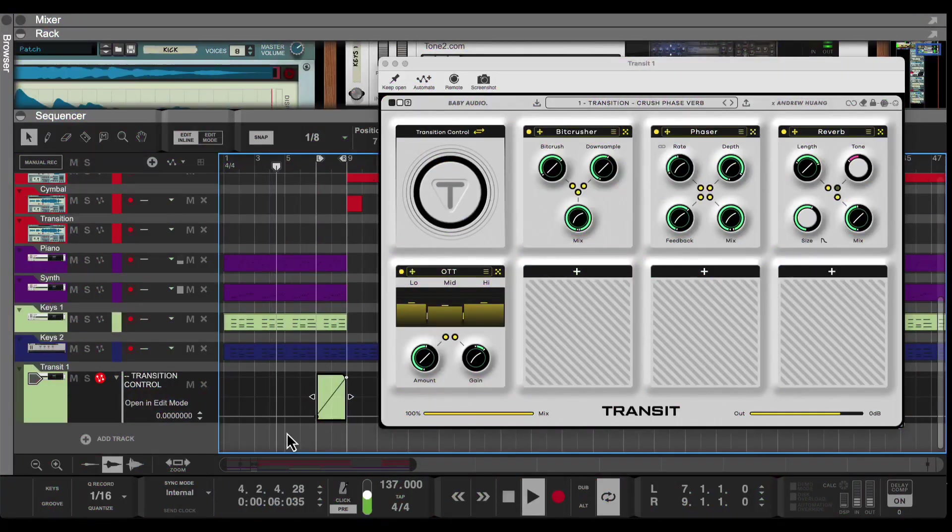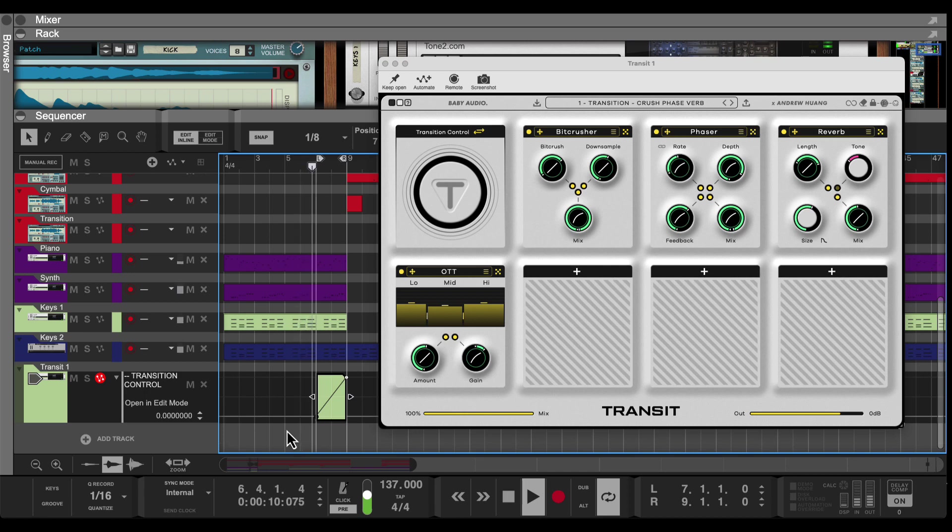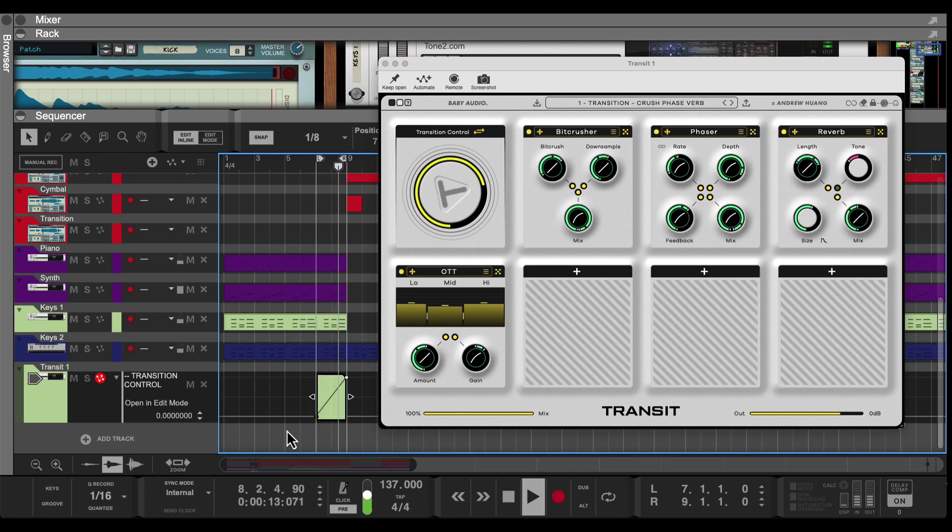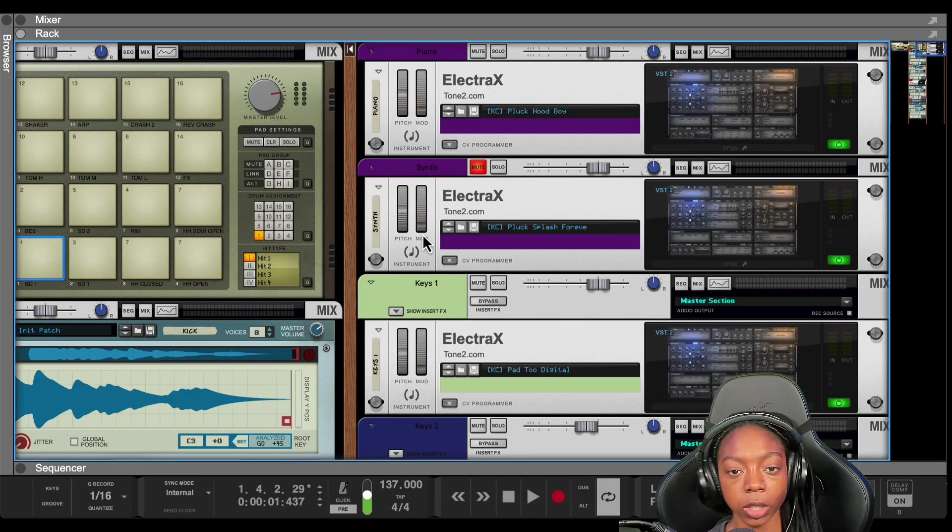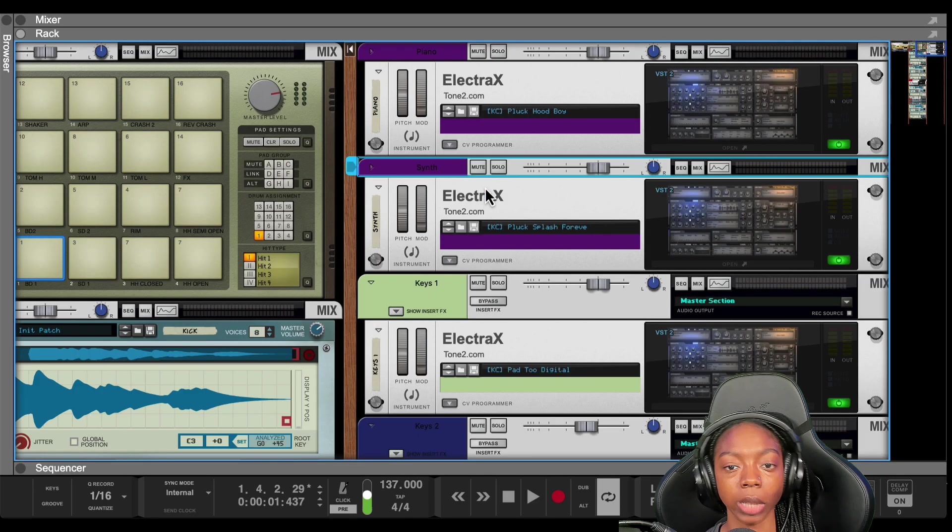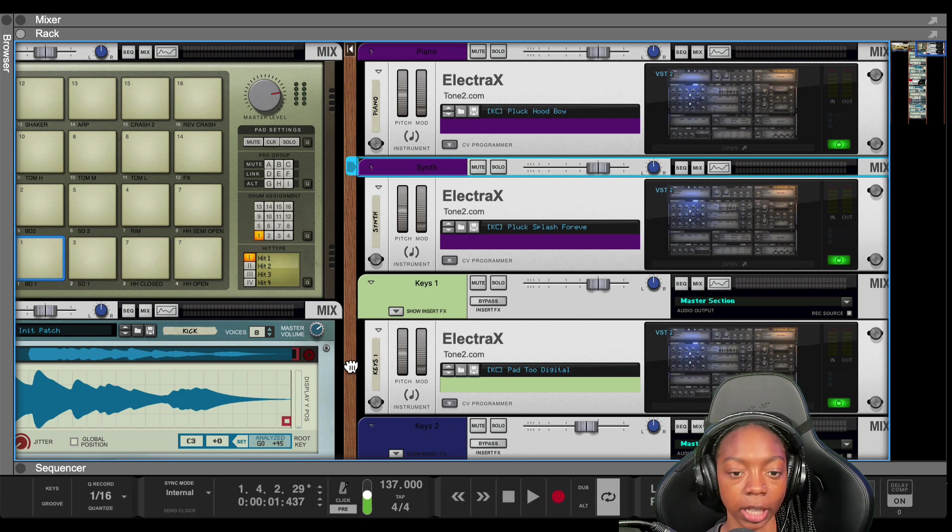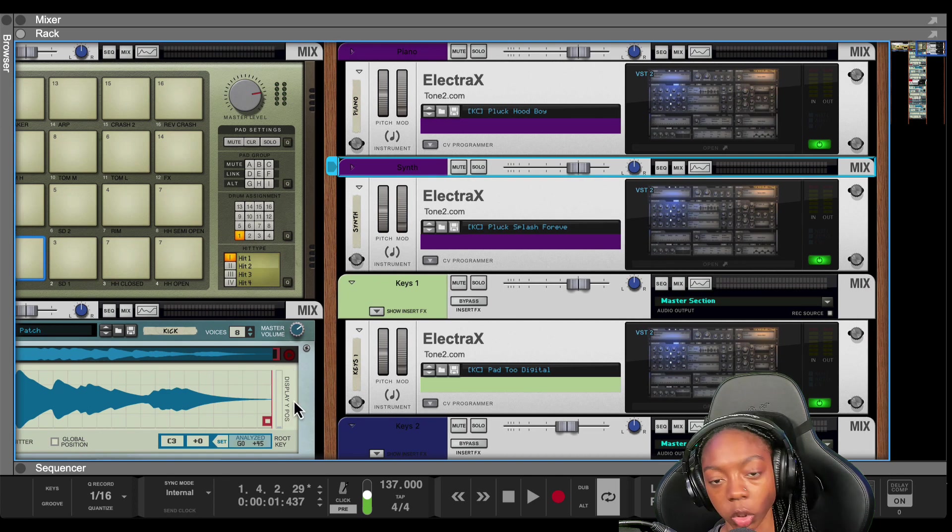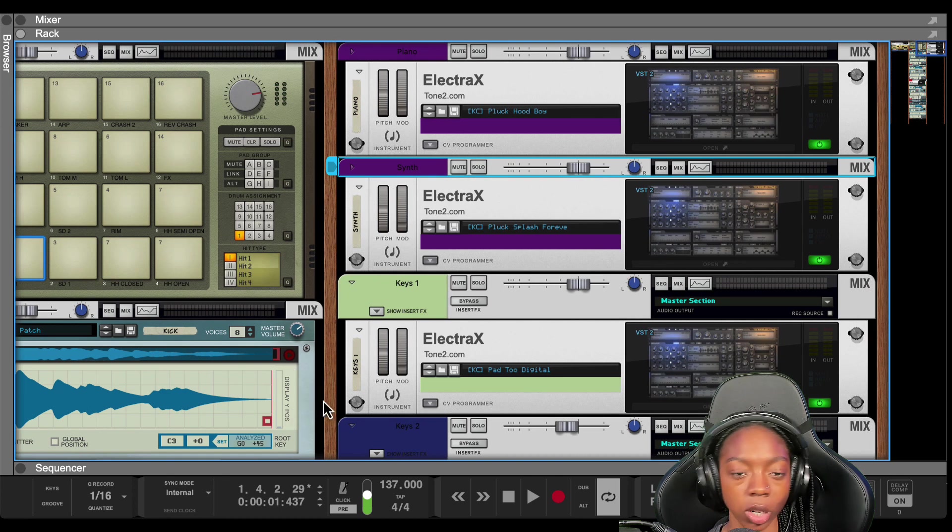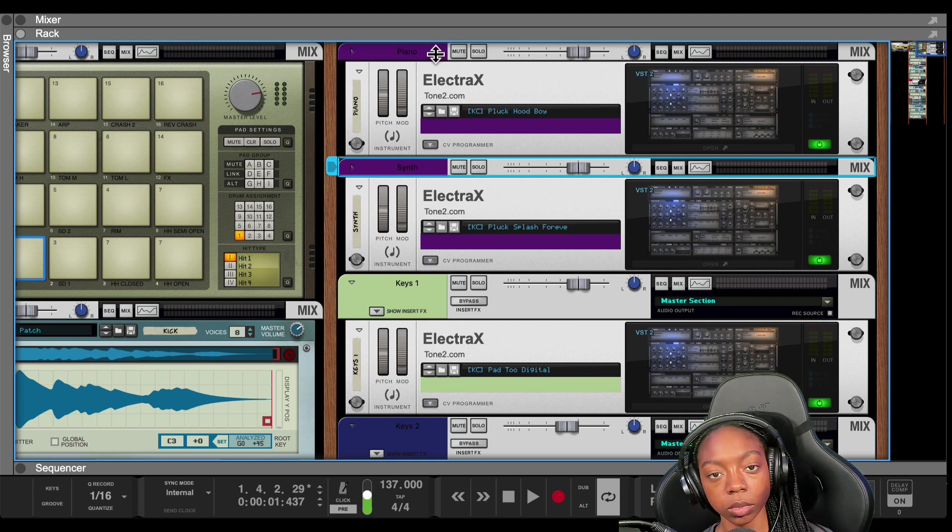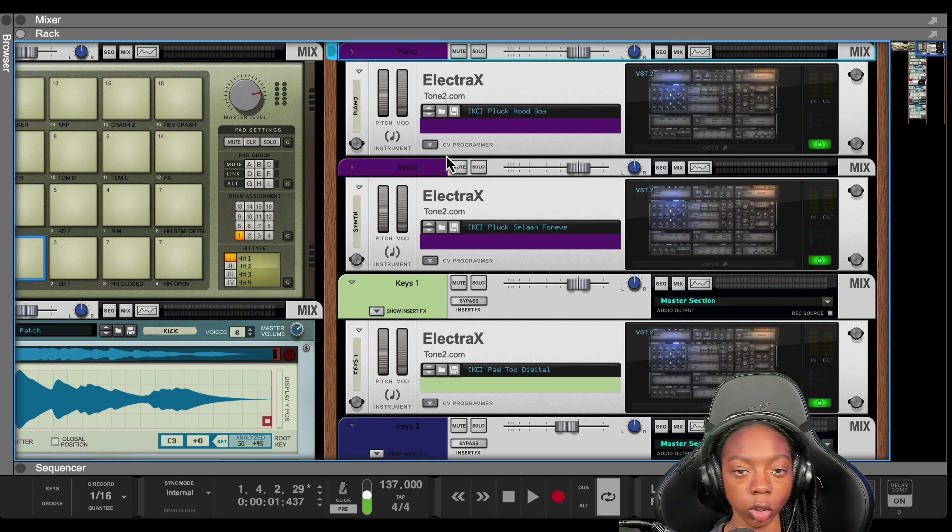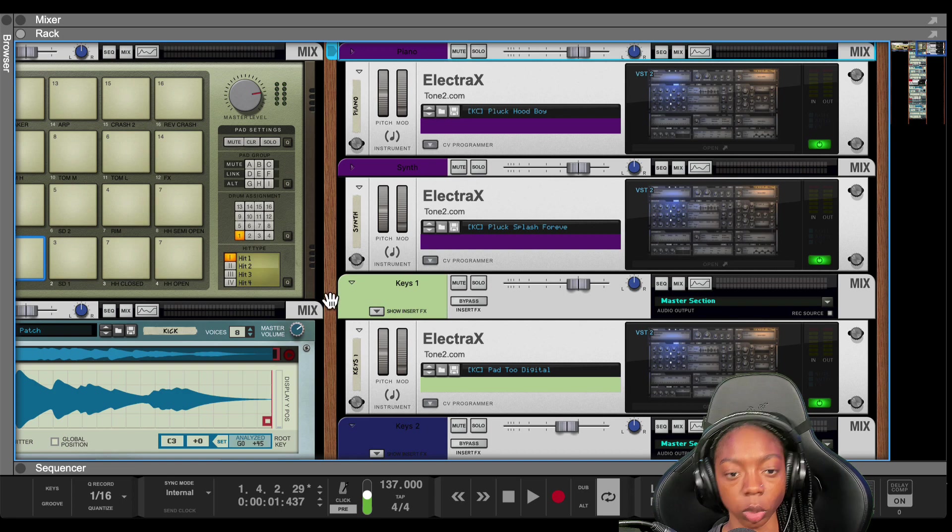So the best way to do it. All right, so I would like to use Transit on my melodies and Transit is a transition maker. So it'll take the sound you have and it'll make a transition. So in order to do that, the best way to do it...